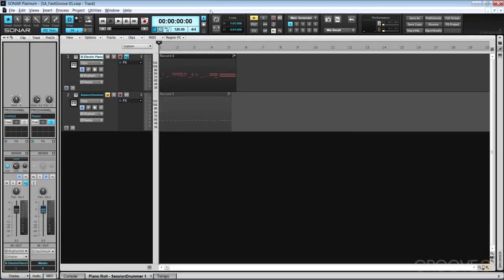From time to time when inspiration strikes, you want to just hit record and capture your ideas. The problem is when it's not recorded at the tempo of your DAW, you can't properly take advantage of all the MIDI editing facilities.